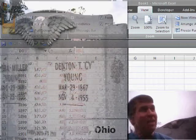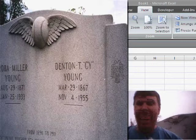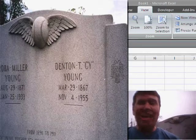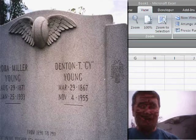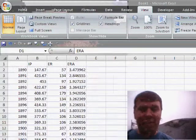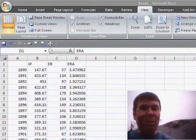I was traveling up I-77 through Ohio today. Stopped by the resting place of Denton Cy Young. Greatest pitcher in the history of the world. 500 games won. Very, very low ERA.